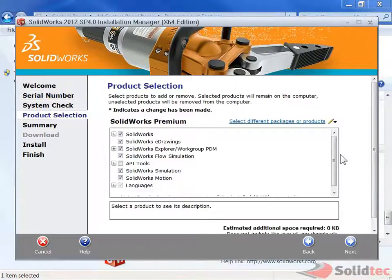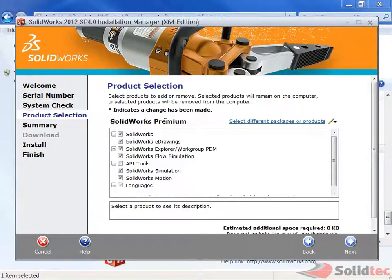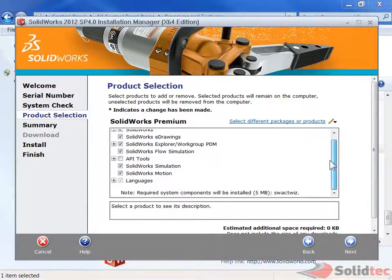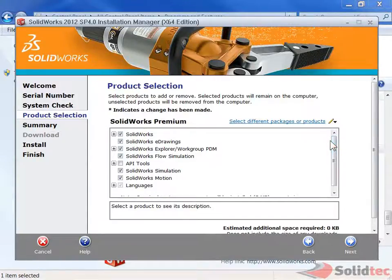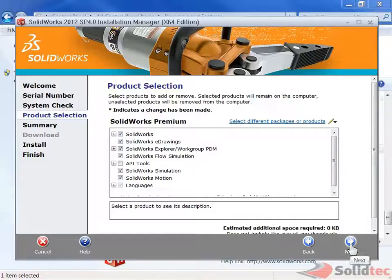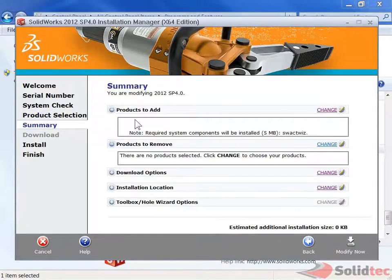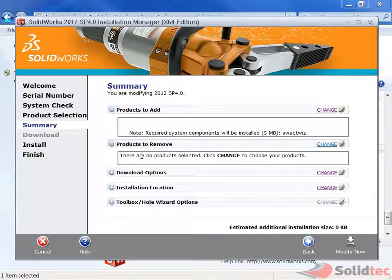As you can see, it checked on the internet and it can show us that we have SOLIDWORKS Premium and all the packages that we're entitled to. So you can see really I don't need to change anything because it should already be there. You can see it's not trying to add any products, it's not trying to remove any products either.